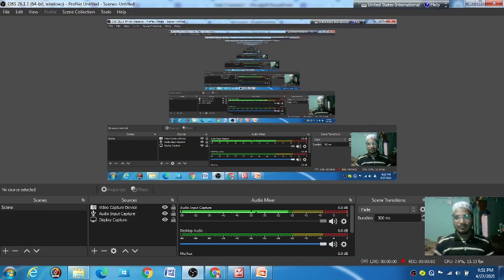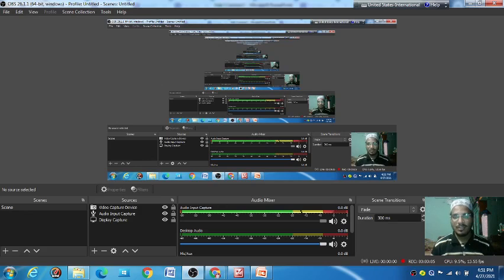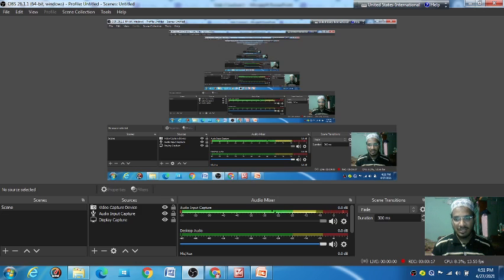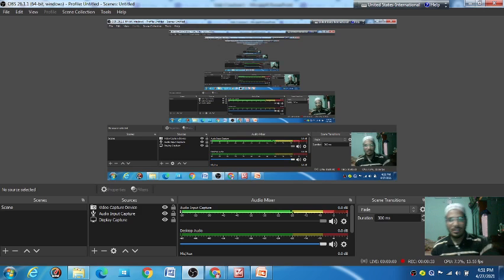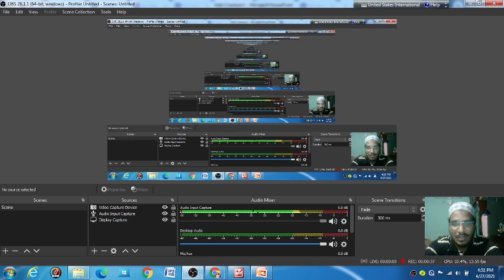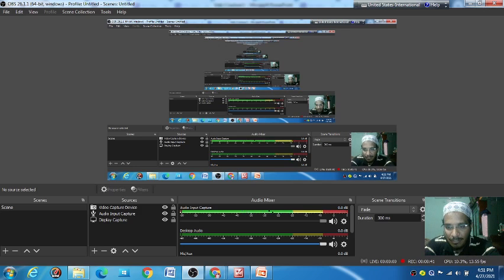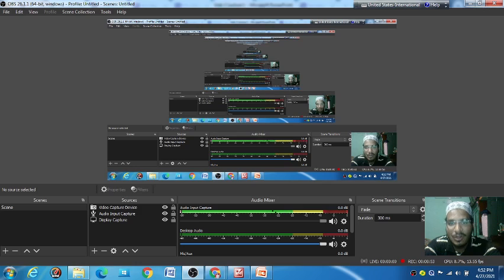Good afternoon everyone. Today we are starting Unit 2 on the combustion process. Before lunch we discussed the last section of Unit 1 — the calculation part of power and how to produce power as per the maximum demand for the consumer. Now we are discussing the combustion process. First we will discuss the properties of combustion, then proceed to solving problems.